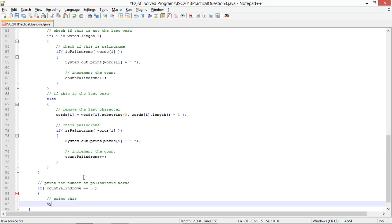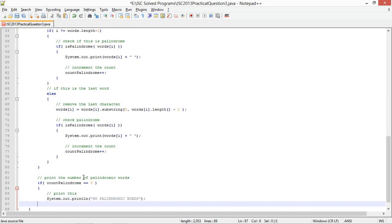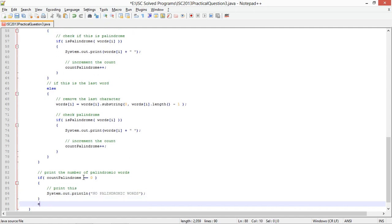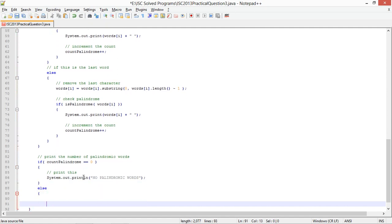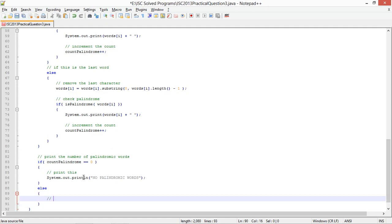So in case there are no palindromic words, if count palindrome equals to 0, print no palindromics.